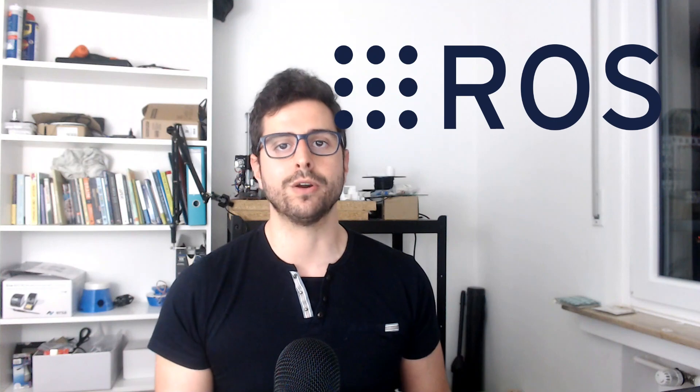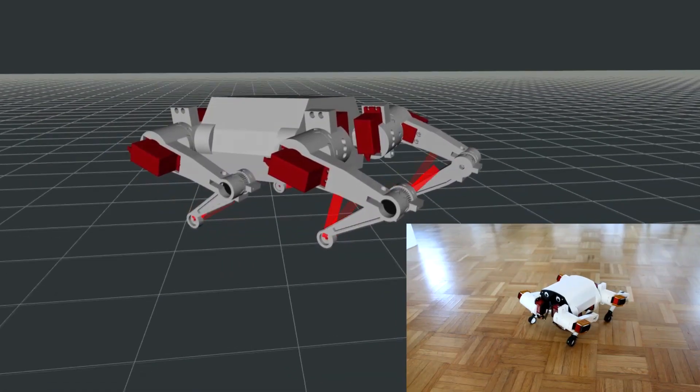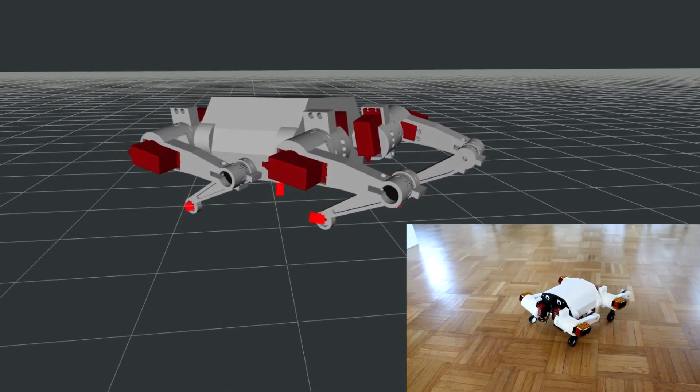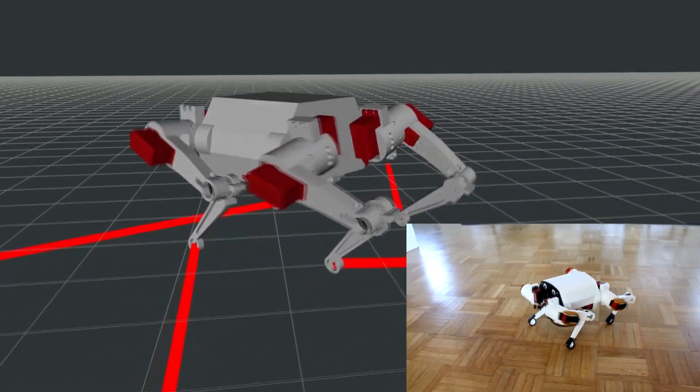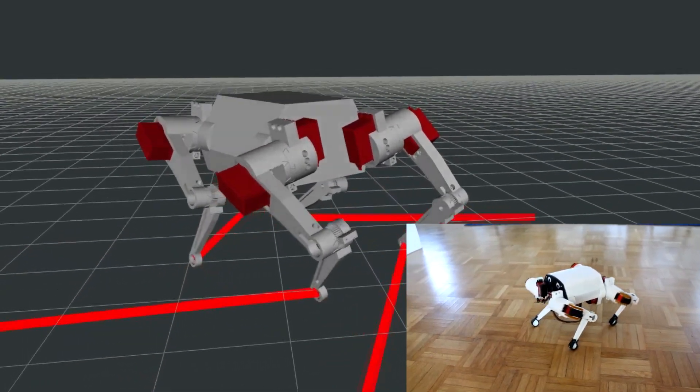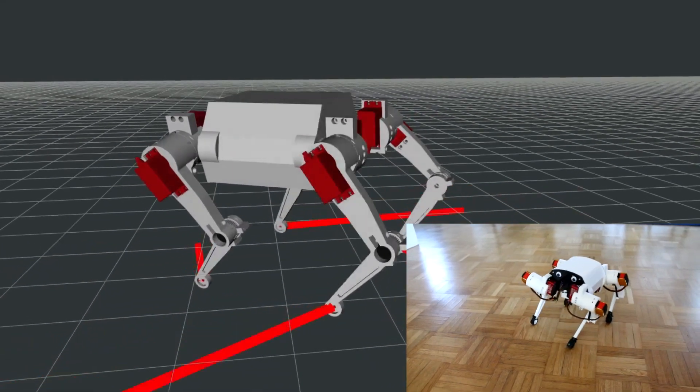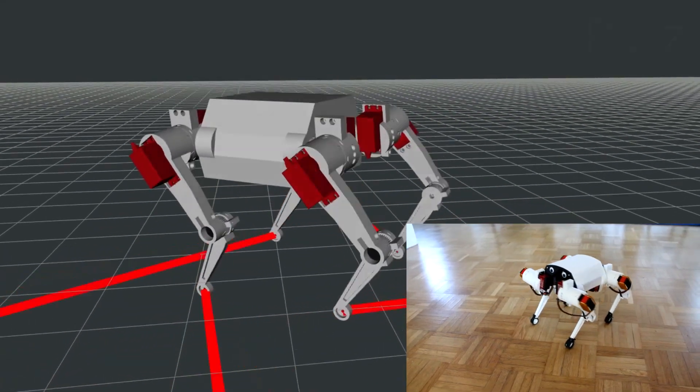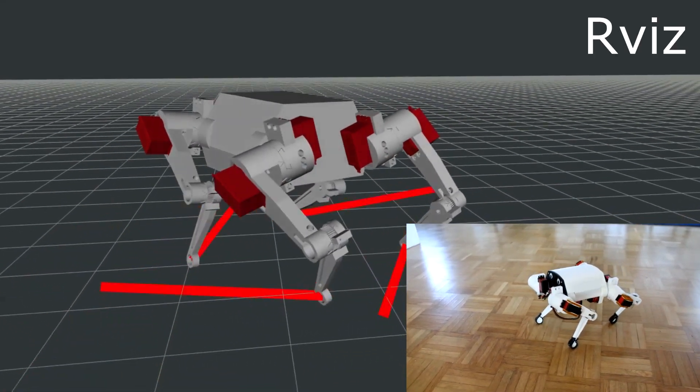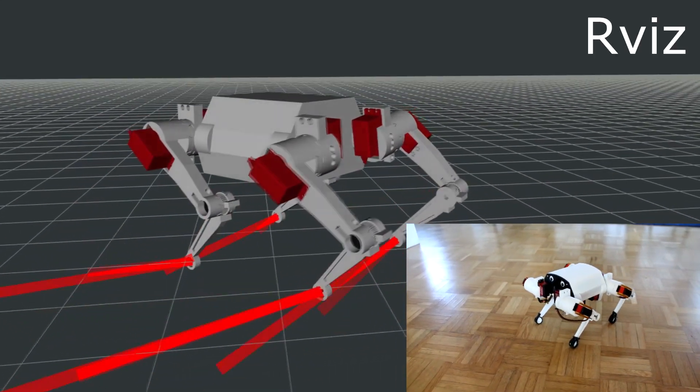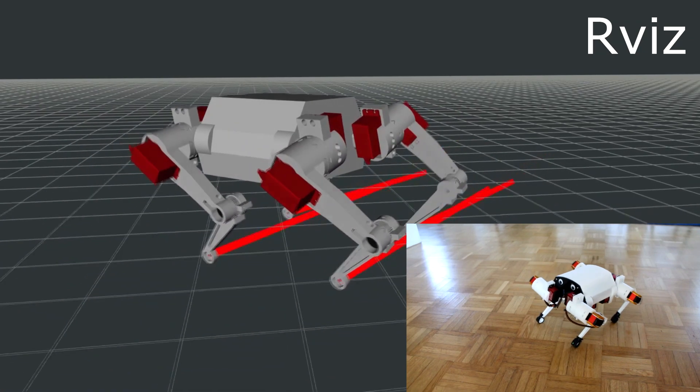These algorithms are integrated in ROS, which stands for Robot Operating System, and I will explain in future videos how it works. For now, I just want to say that ROS is a framework with a bunch of packages, and one of them is this tool to visualize the robot in real time.